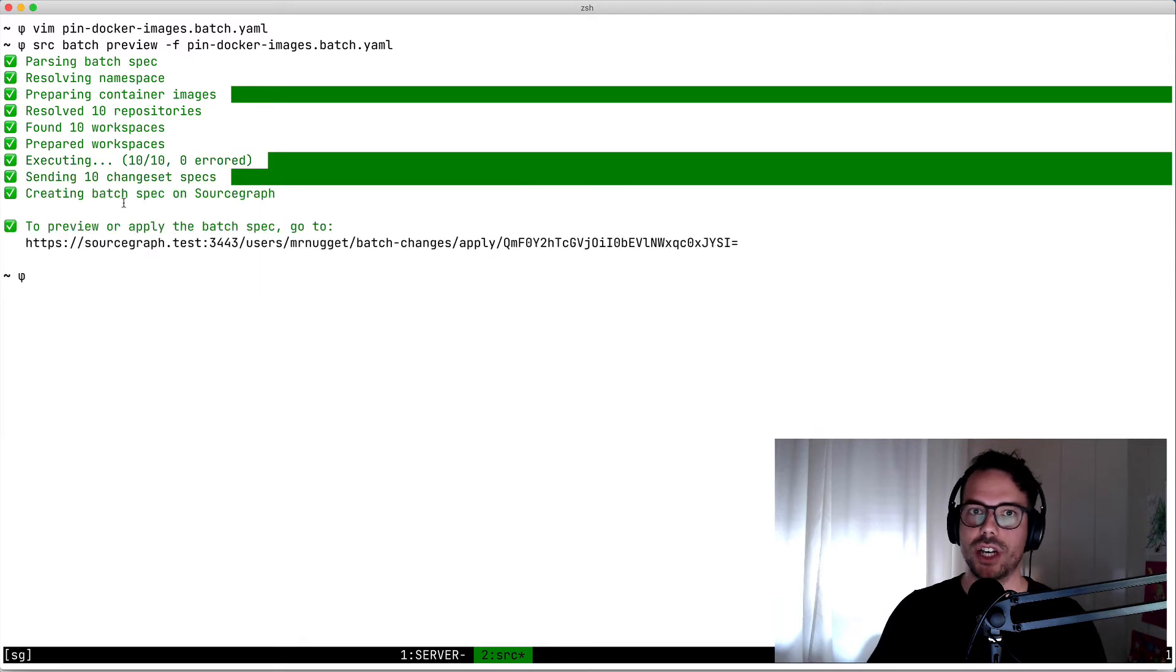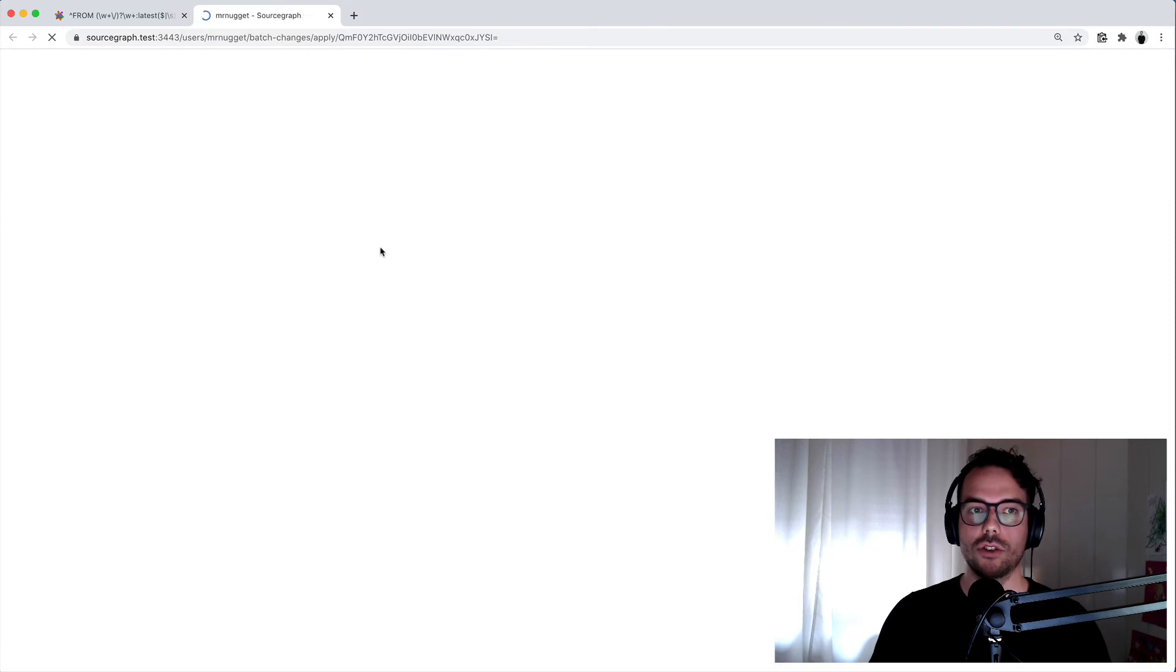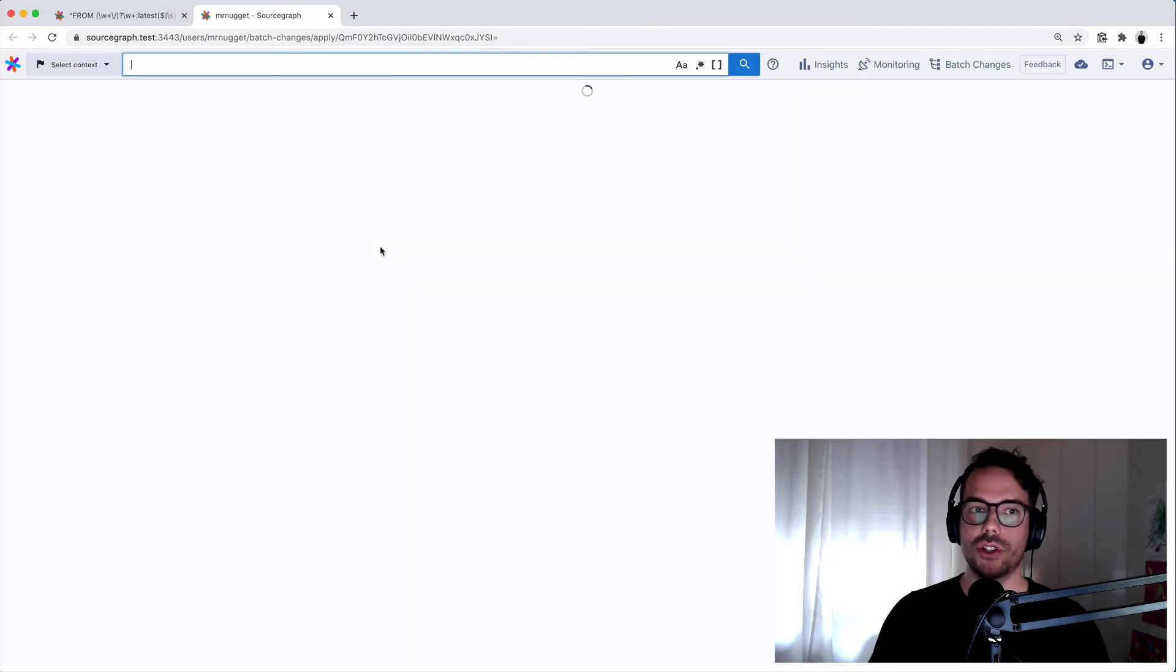So here you can see that it calculates the diff and it produces changes. If no changes were found, nothing will be uploaded. Once it's done, we can click on this link to preview the changes.